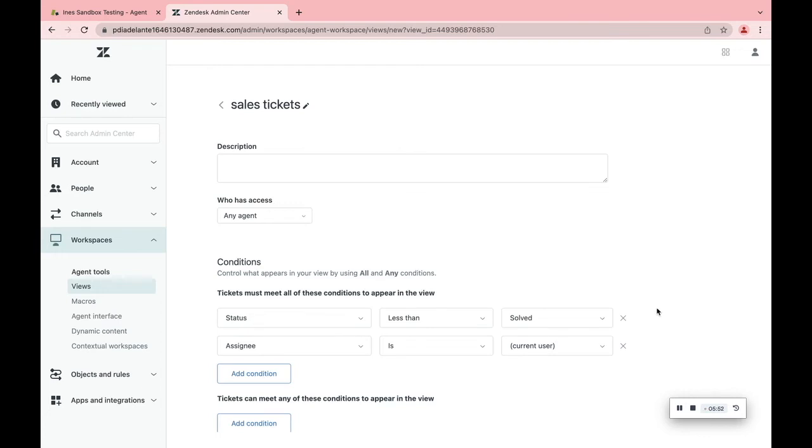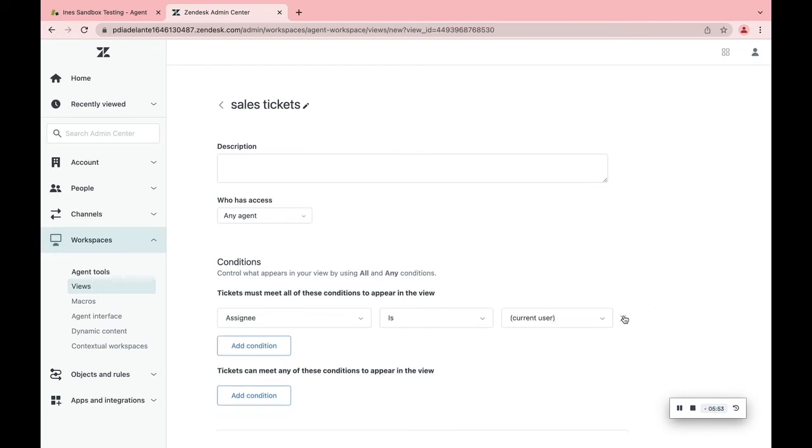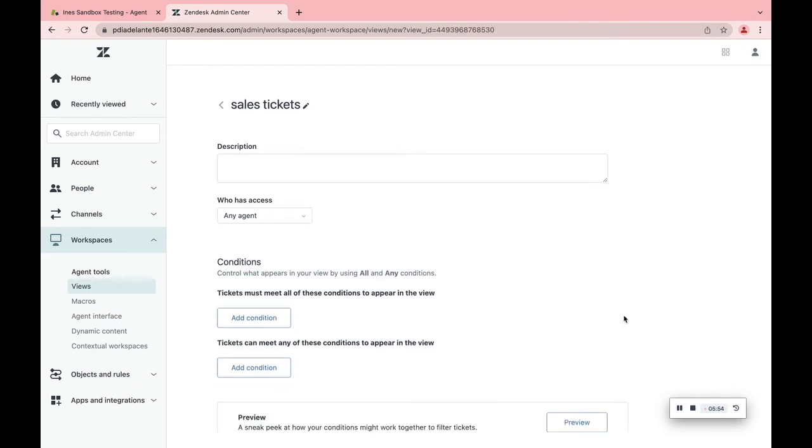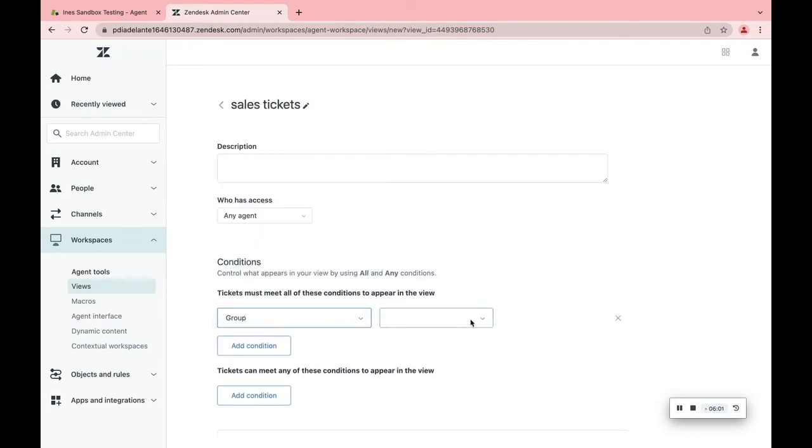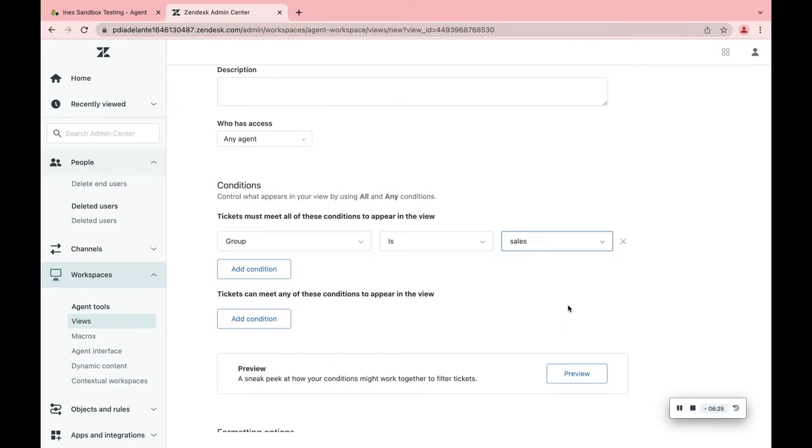Now you can delete the conditions and create new ones. For example, Group is Sales. Only the tickets that are assigned to the Sales group will appear on this view.